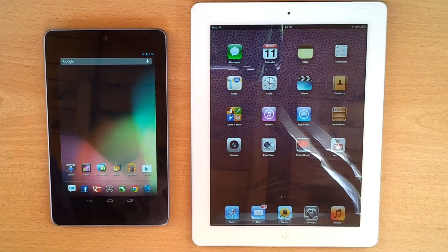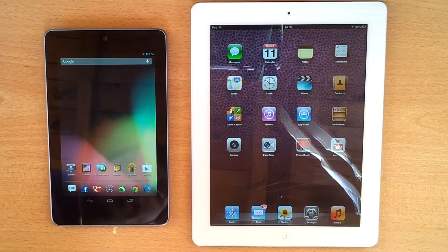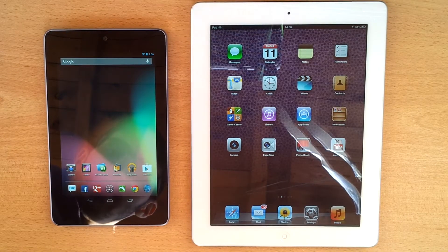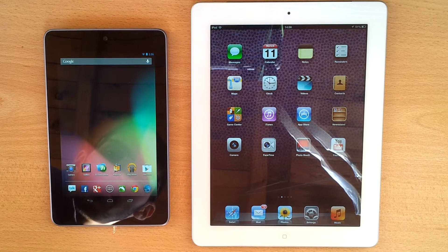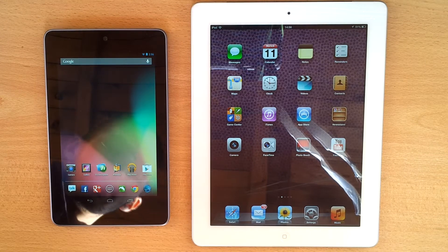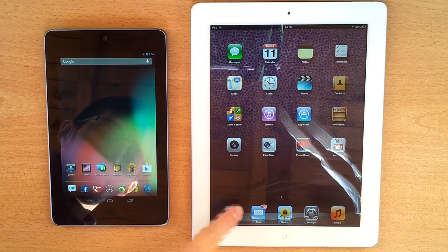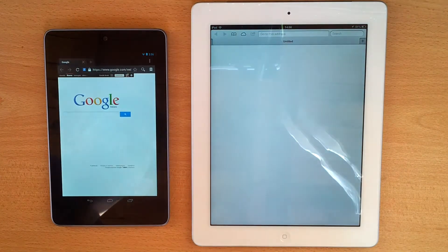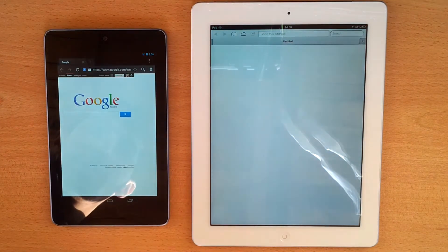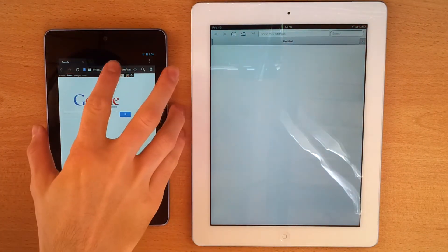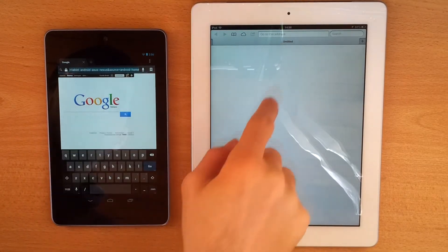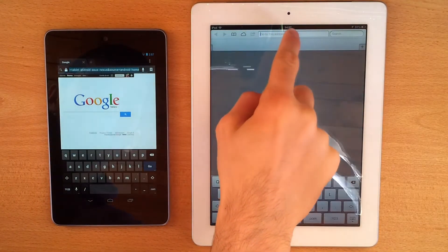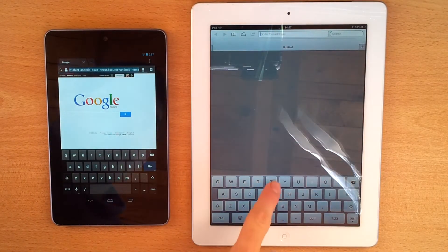So I will use Safari on the iPad 3 and the Android stock browser on the Nexus 7. Let's open them. Now let's go for the same web page. In this case I will use The Verge.